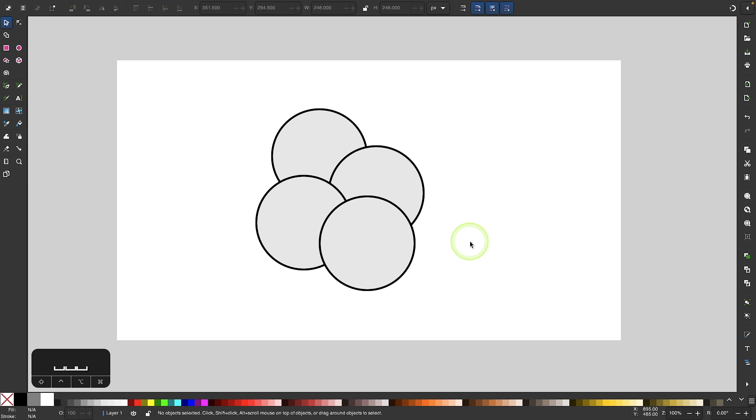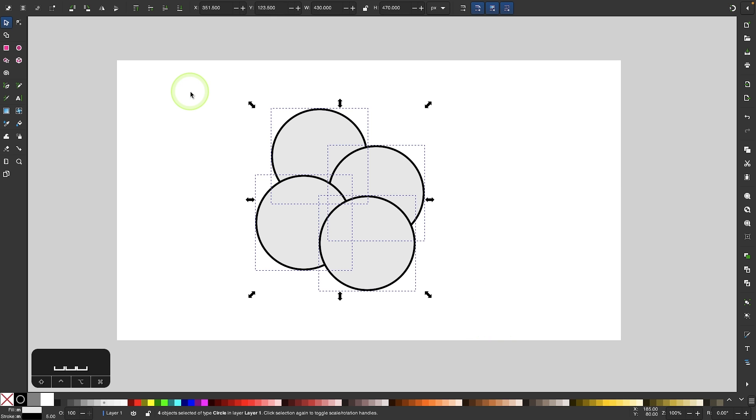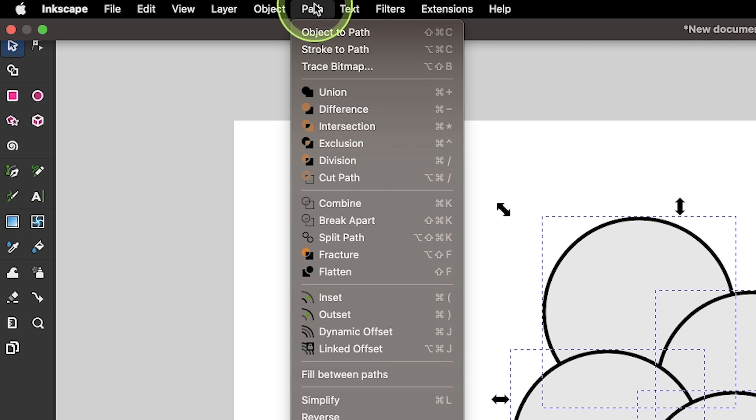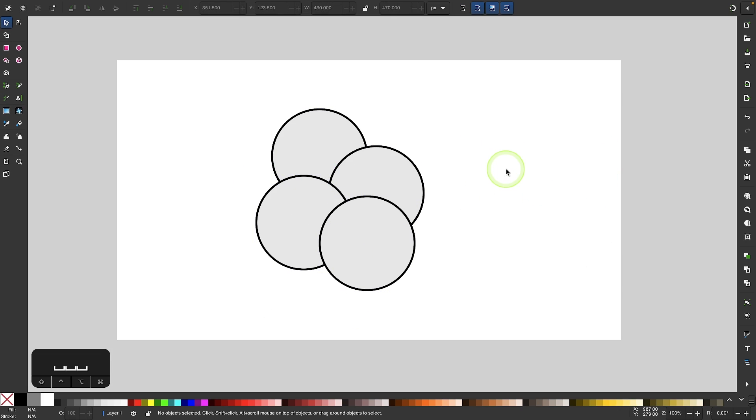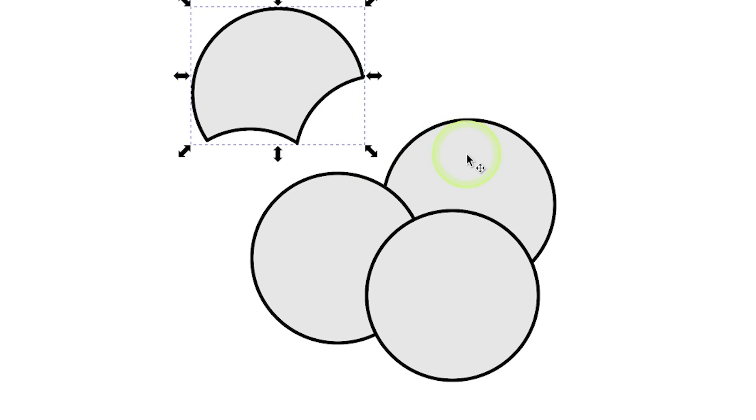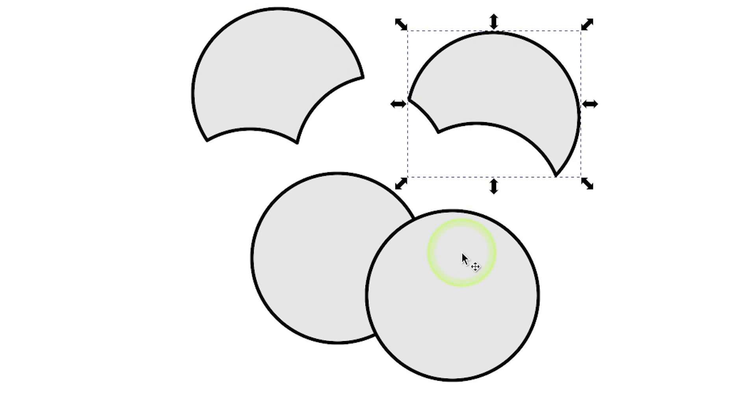If I wanted to create new paths based on the visual appearance of these paths, what I could do is select all of them, come up here to the path menu and select flatten. If you deselect everything you can see nothing is visually changed on your screen, but if you move these objects they are now separated as you can see there.